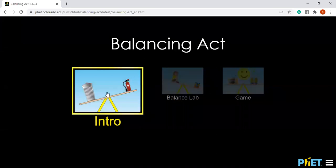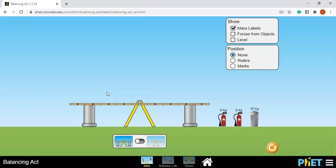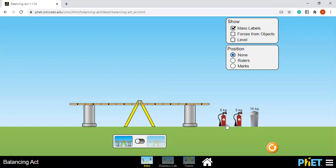So we're going to go here at the intro tab. This is simply balancing act where we have certain objects here. We have two 5 kilogram fire extinguishers and a 10 kilogram trash bin and we need to balance this in this seesaw.